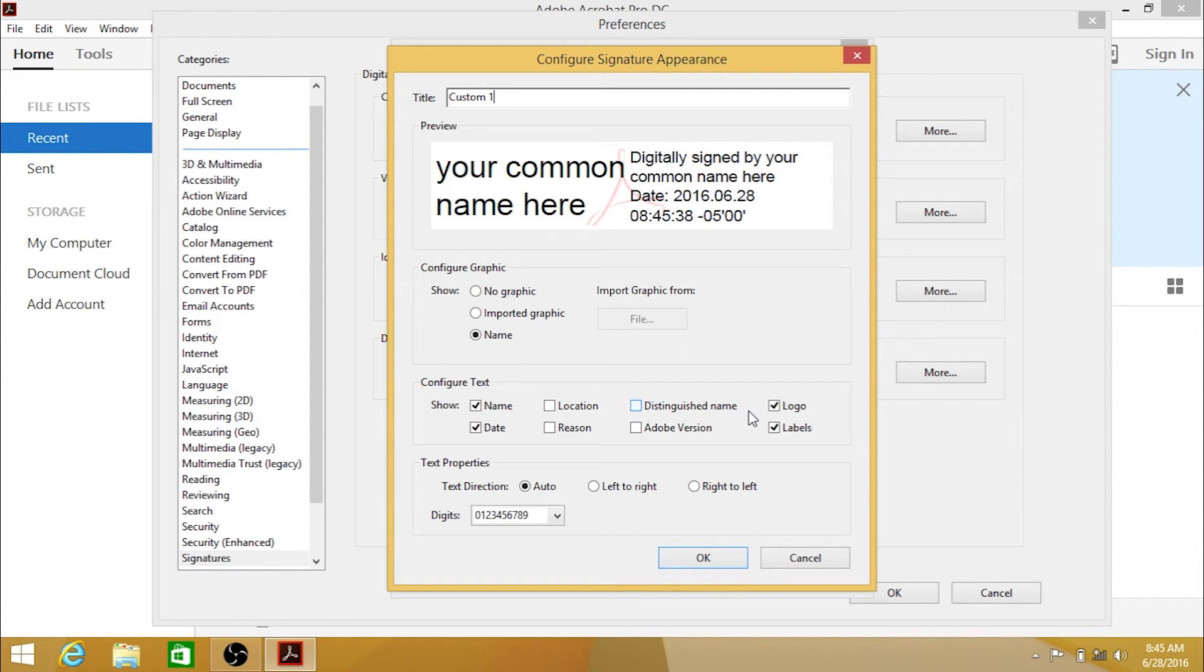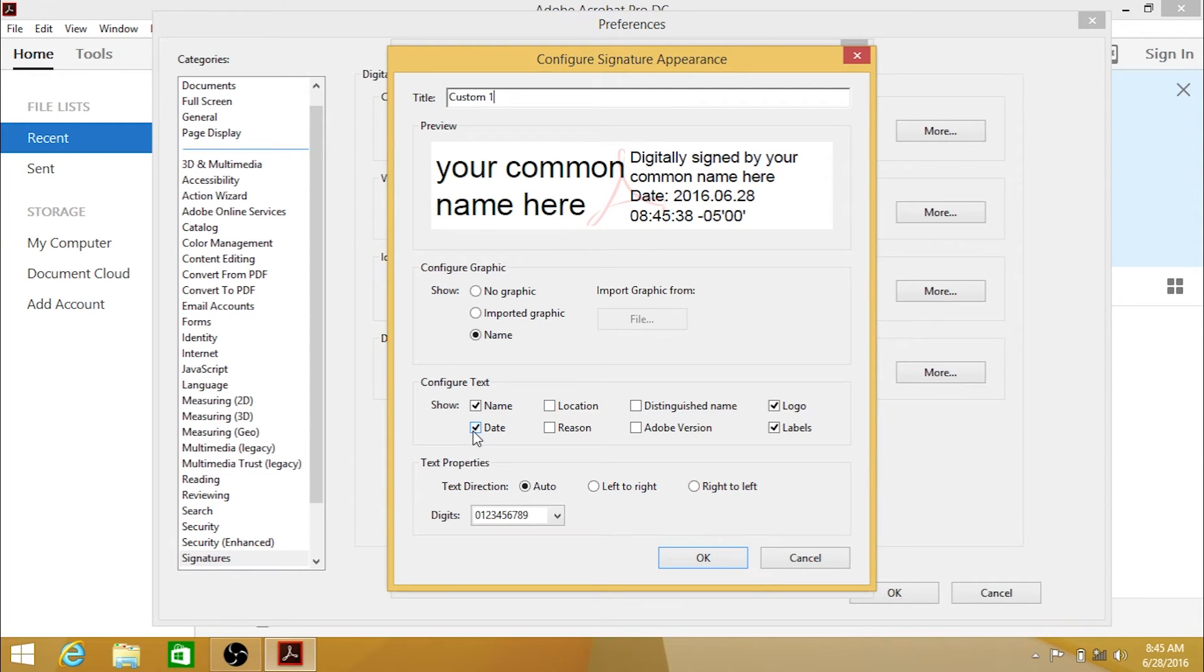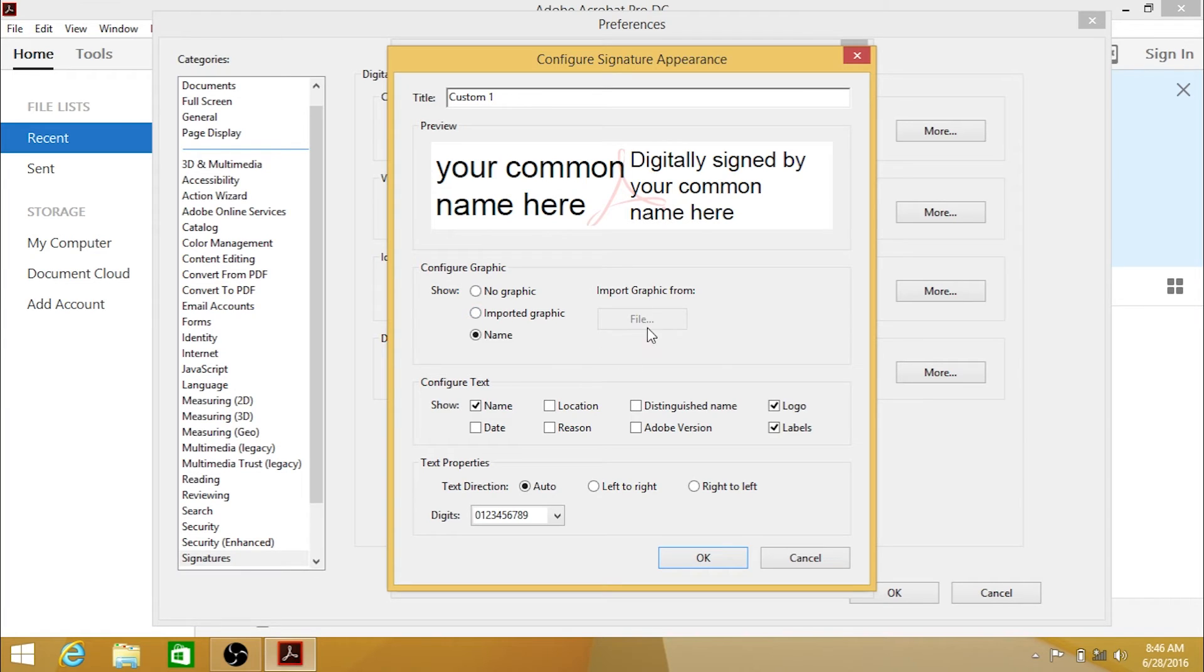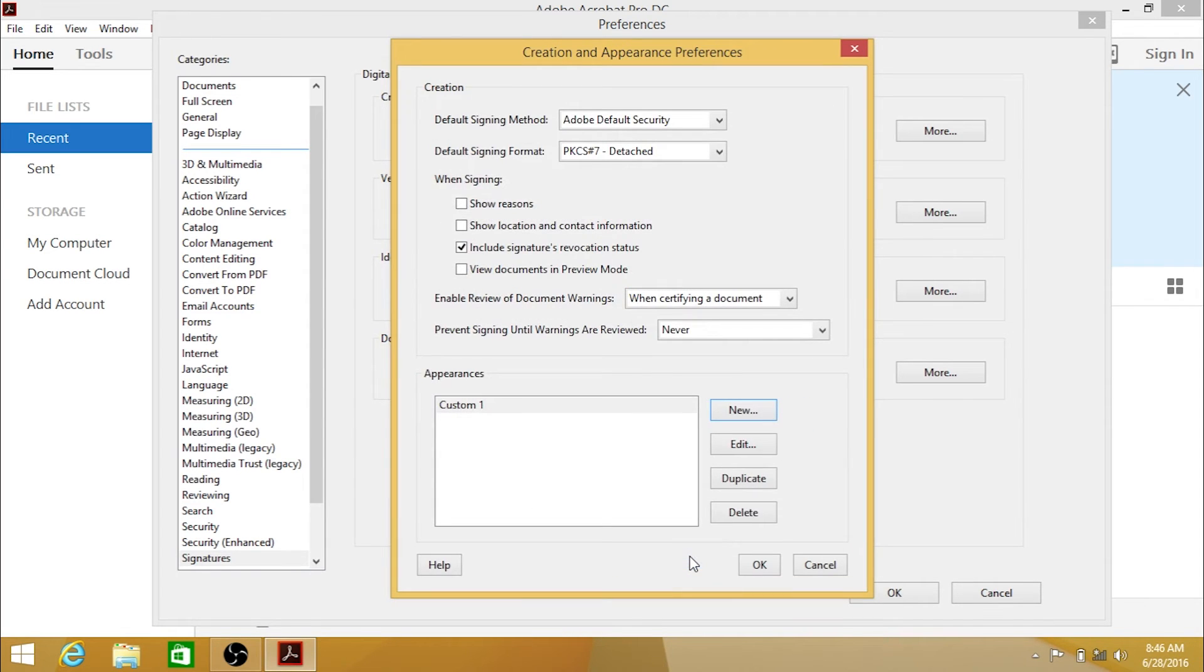You can choose whether to include details such as the date, location, and more. This is also where you can import the JPEG of your physical signature, if you have one. When you are finished, click OK.